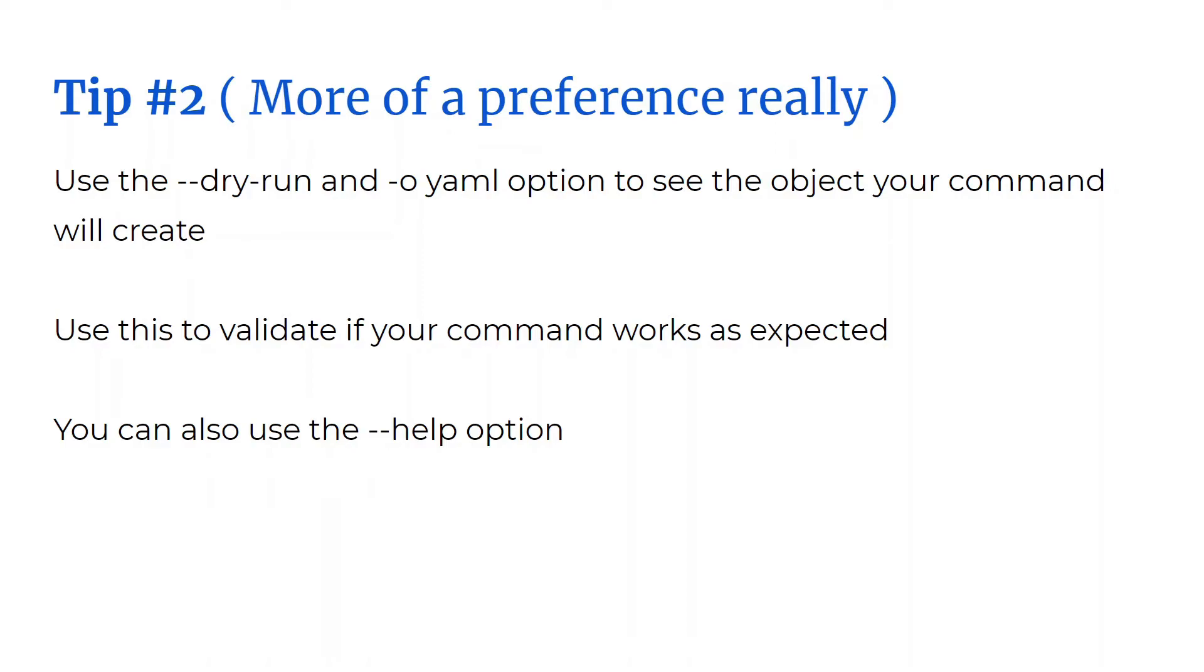Now, if you don't remember the exact syntax of the command you're using, you can always use the help option. This will give you a list of all the available options with the command. Let's try this out.